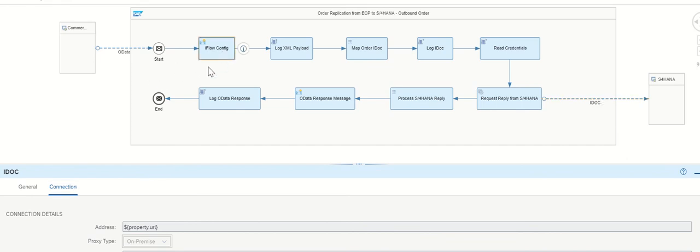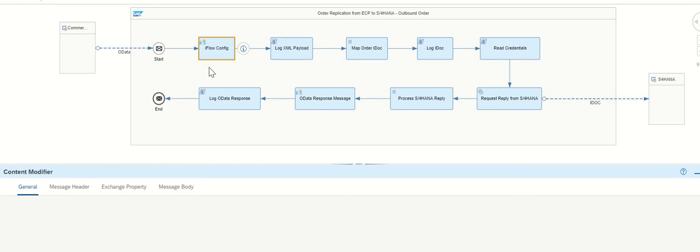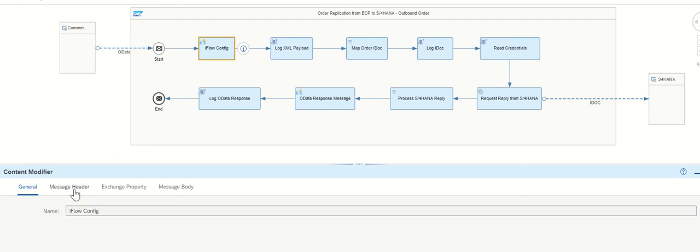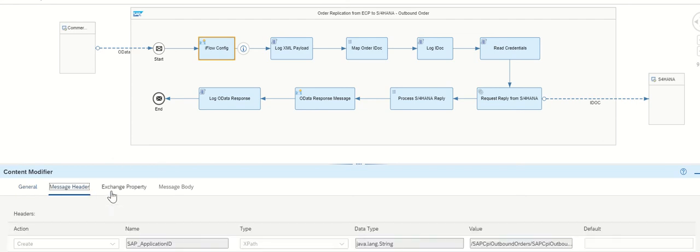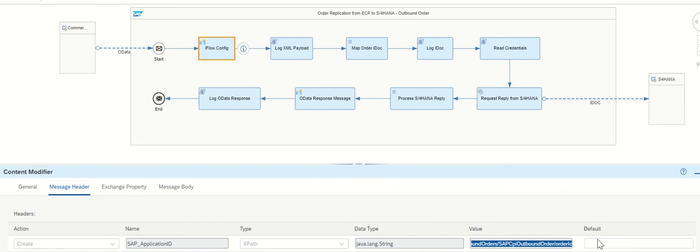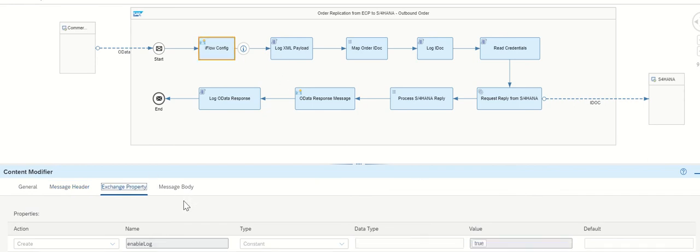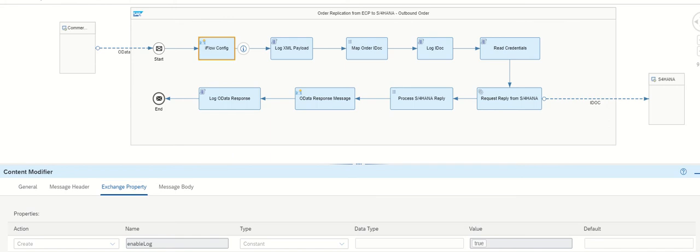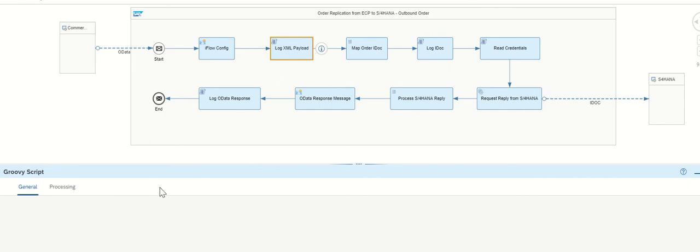And let us see what is the iFlow here. The iFlow, we are using application ID you are getting from the source payload content. And exchange property, we have various other tools. And enable log also true. And URL is we are getting from the XML path. Username we are getting from the XML path. Password we are getting from the XML path.